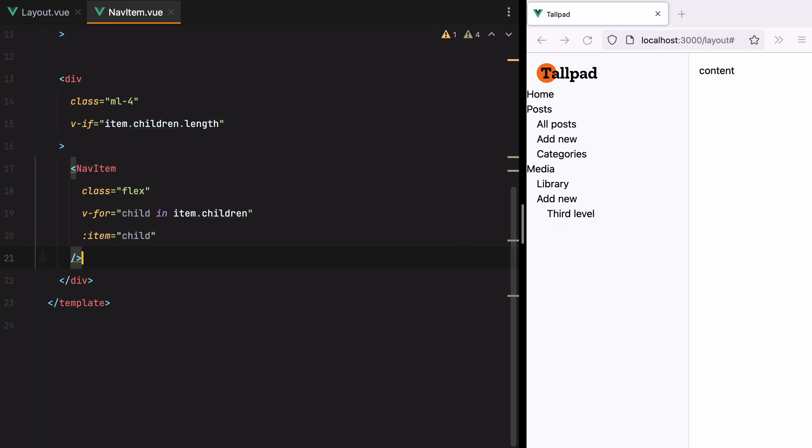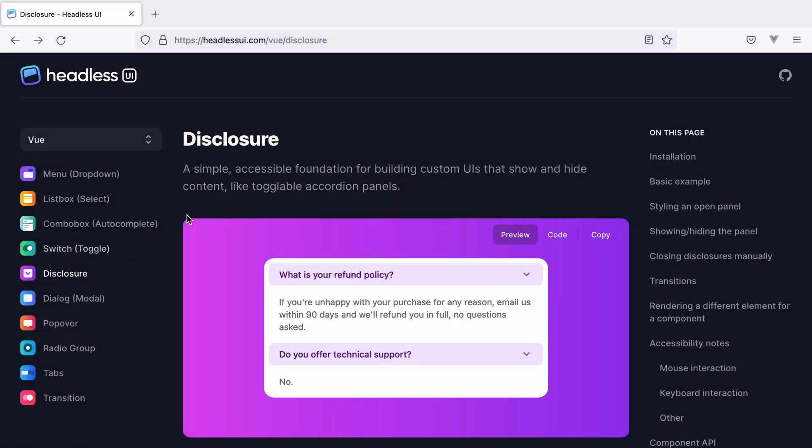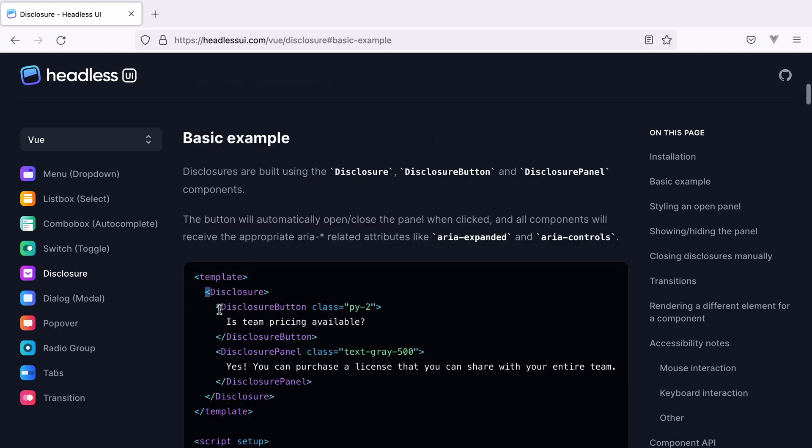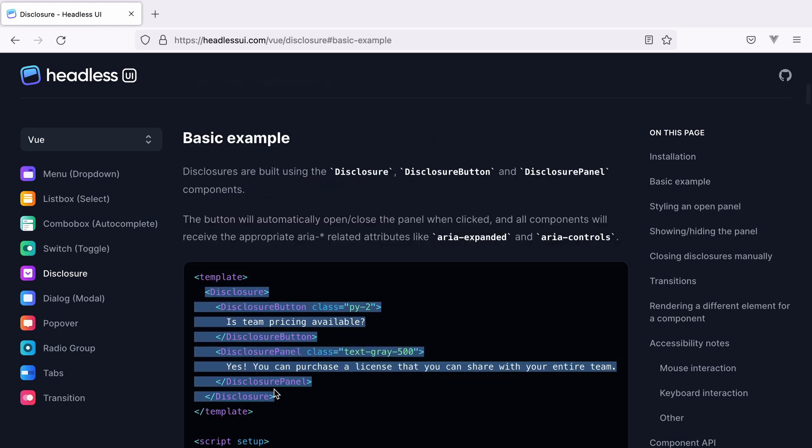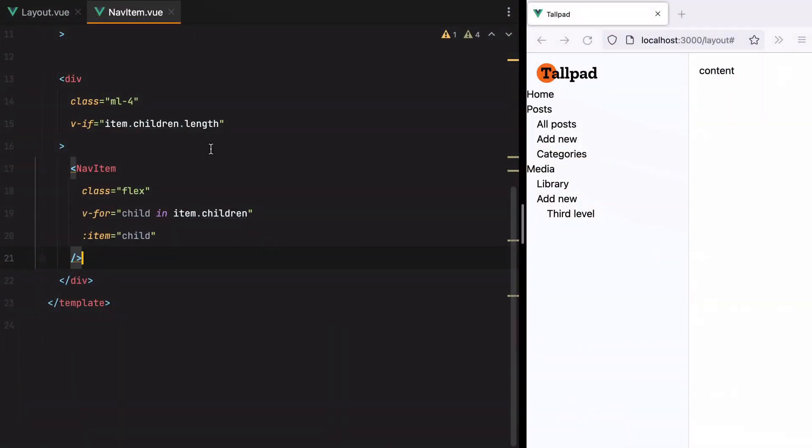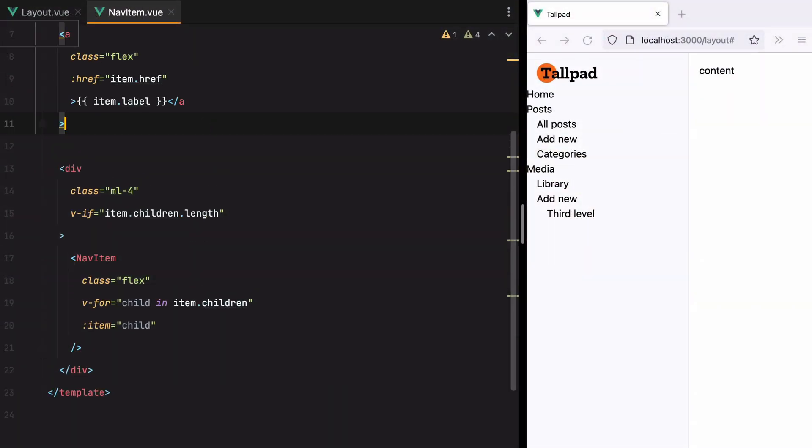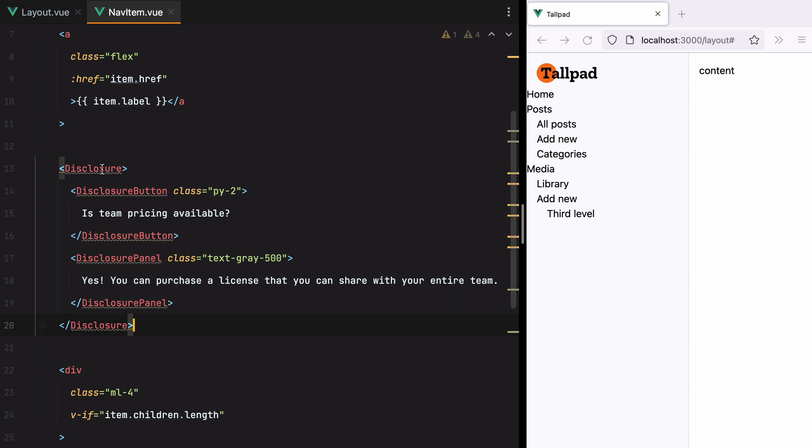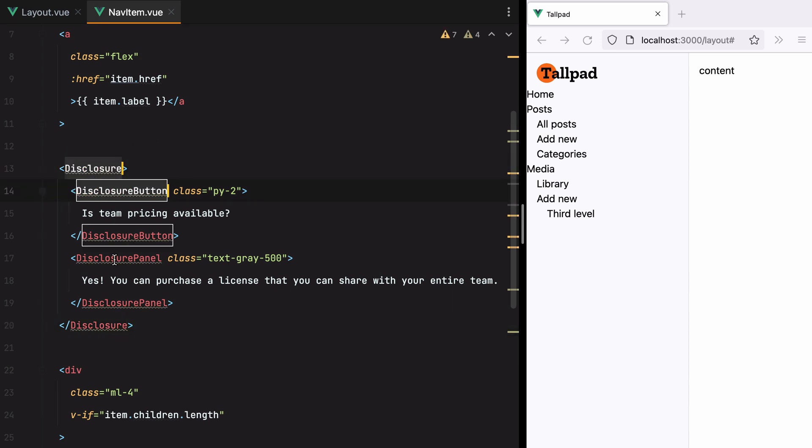Now that we have our menu tree in place, we can start working on toggling the child elements. For that, we'll use the headless UI disclosure components. So let's grab the basic example. Paste it in. And import the components.